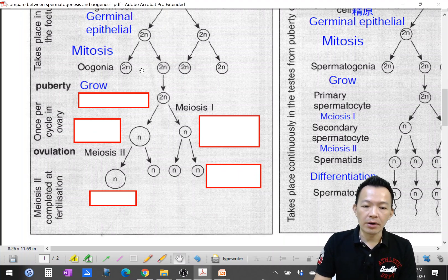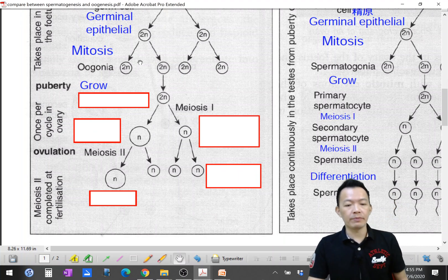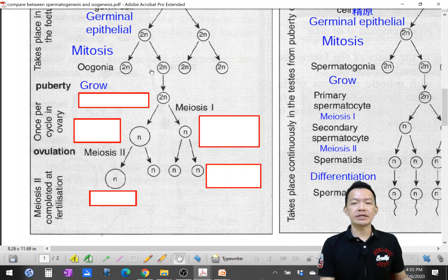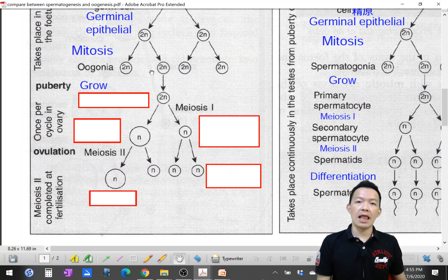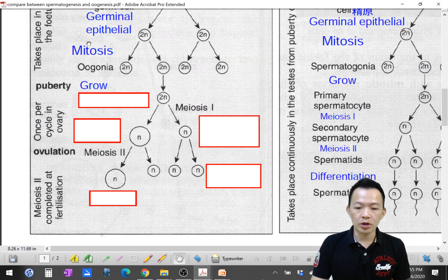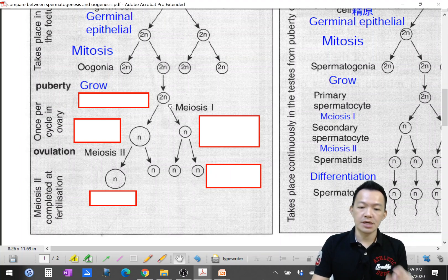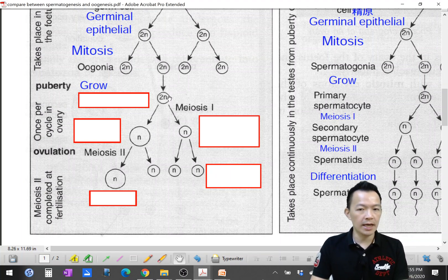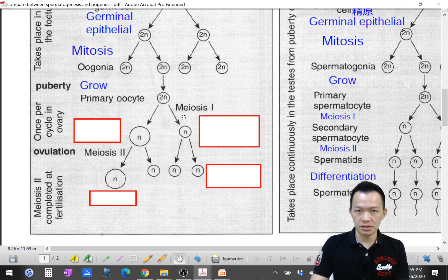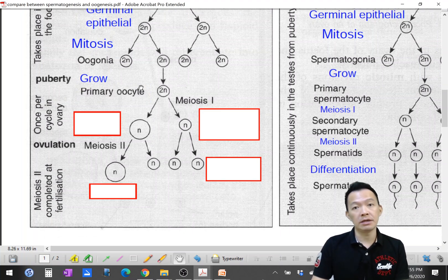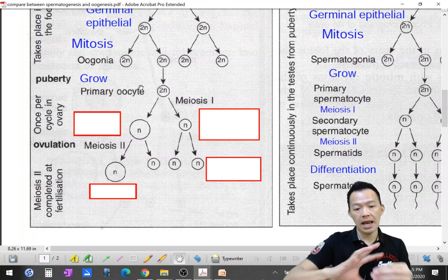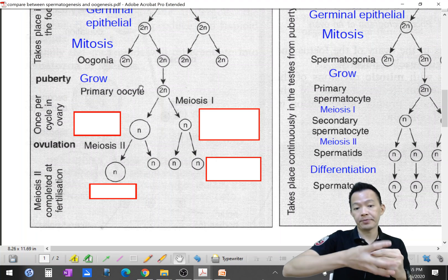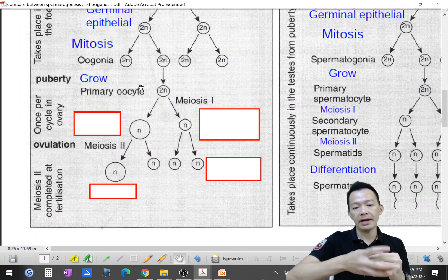The diploid oogonia cells grow to become bigger cells, and these cells are surrounded by follicular cells. They grow to become primary oocytes — I know they are primary because they are 2N diploid. The primary oocyte is surrounded by follicular cells, forming the primary follicle.